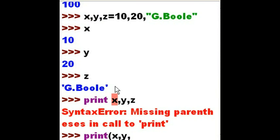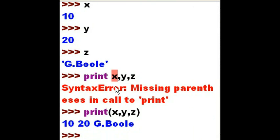x comma y comma z. Close parenthesis. Hit enter. And there we go.